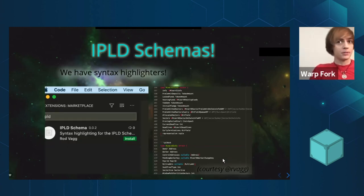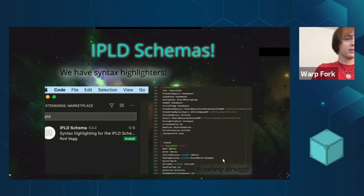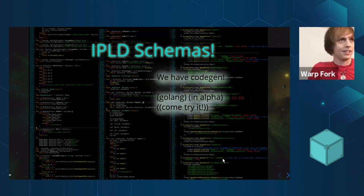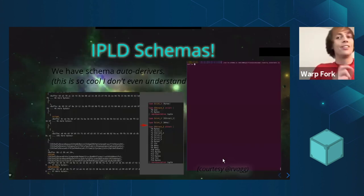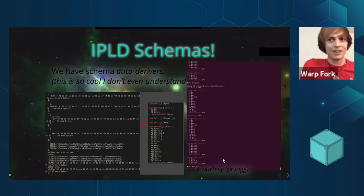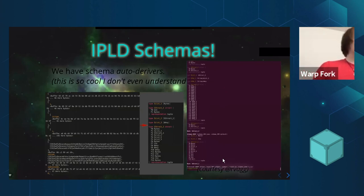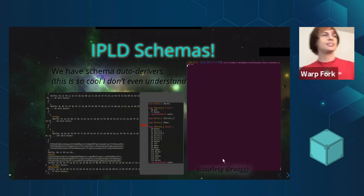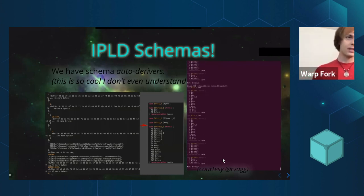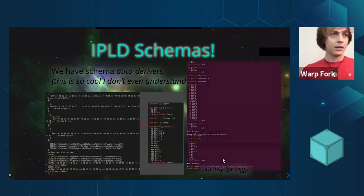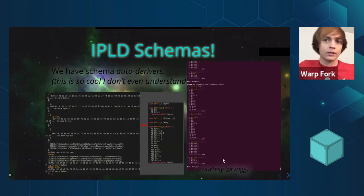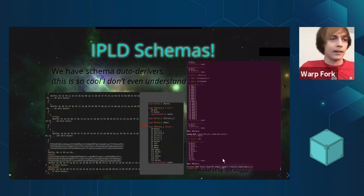We've also got a bunch of really cool new tooling. We have syntax highlighters, courtesy of one of my fine colleagues. We have CodeGen systems appearing in GoLang — these are in early alpha, but if you want to try it, it's pretty cool. We also have schema autoderivers, which is something so cool I barely understand it, coming from a colleague named Rod. With this optional schema system, you can take data that has no schema previously associated with it and still infer a structural type which describes it. People have been able to build tools that do this automatically. There's a GIF on the side of such a tool looking at a large dump of data from the Filecoin network and automatically inferring schemas for it.